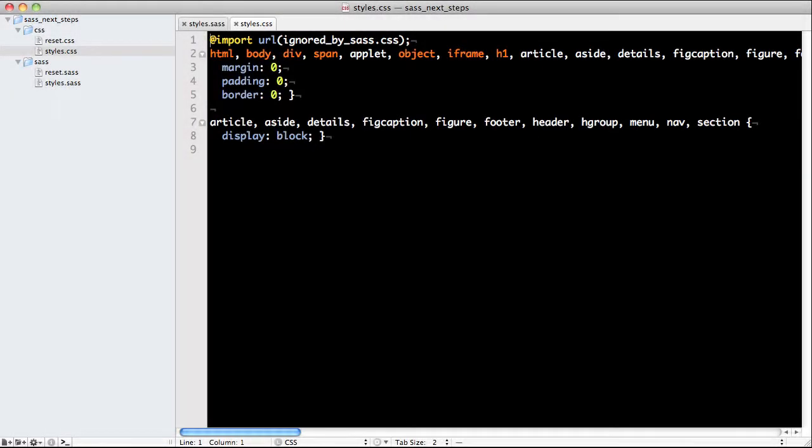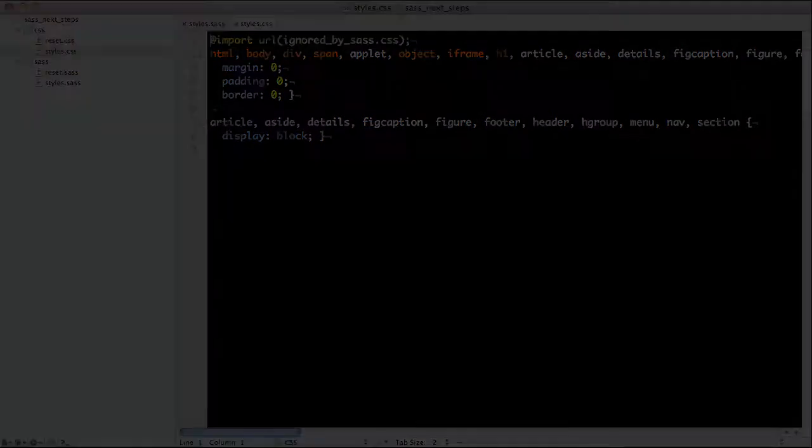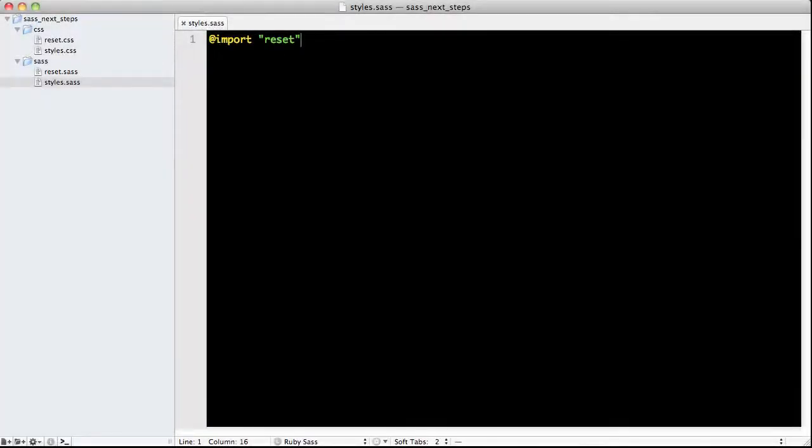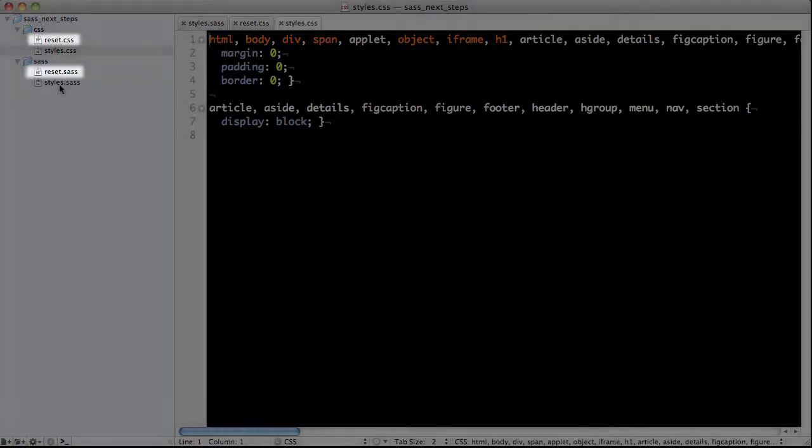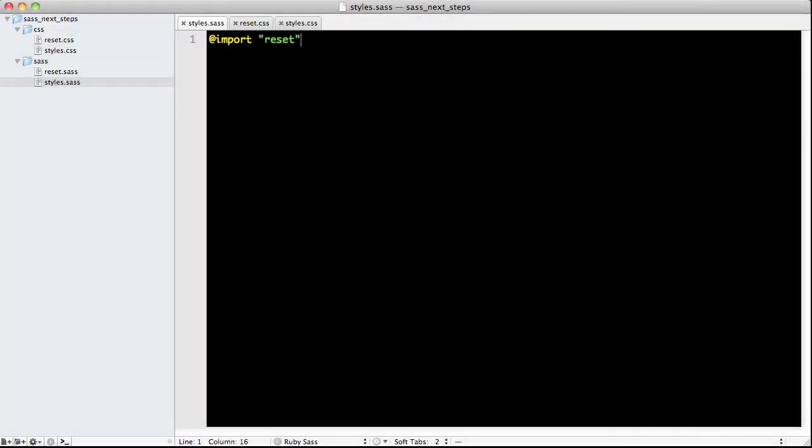You probably won't be doing this, but it's good to know in case you encounter it. You may notice that reset.sass is compiled down to reset.css, but this is already included in our styles.css, so we don't need it to be compiled down into its own file.